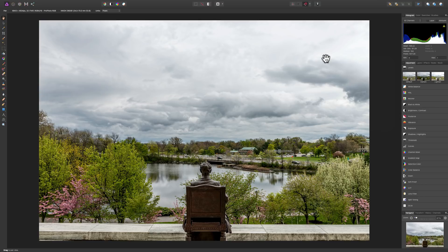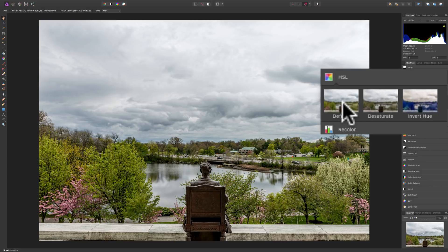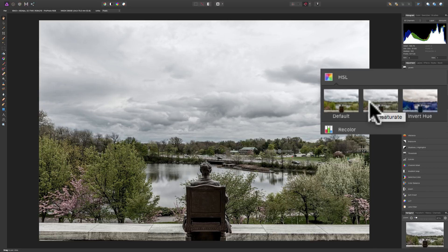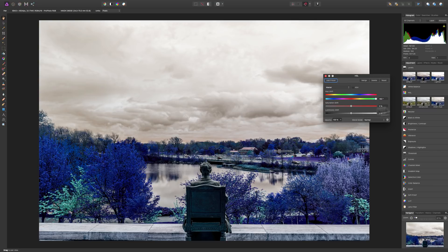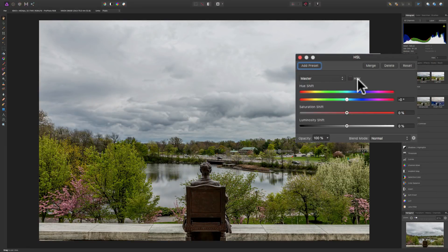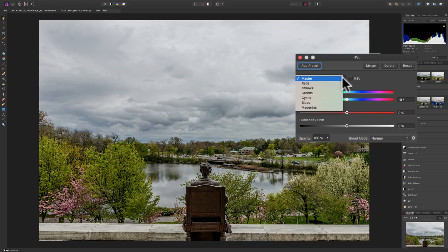Another common adjustment layer is the HSL adjustment layer. It opens with three presets: the default with no adjustment, desaturate which pulls some color out, and invert hue which does some crazy color inversions for a very unique look. HSL is a very powerful adjustment layer. Near the top we have the hue shift. We have a dropdown to work on the master color channel — all colors at once — or you can work on reds, yellows, greens, cyans, blues, and magentas individually, which I most often do.